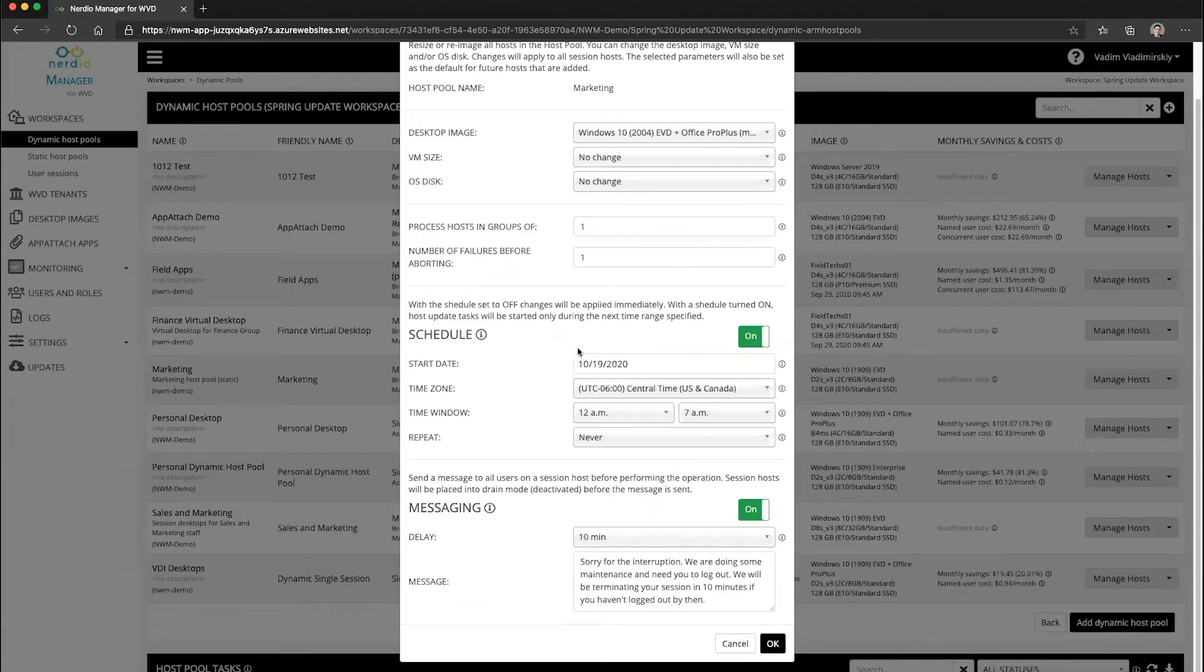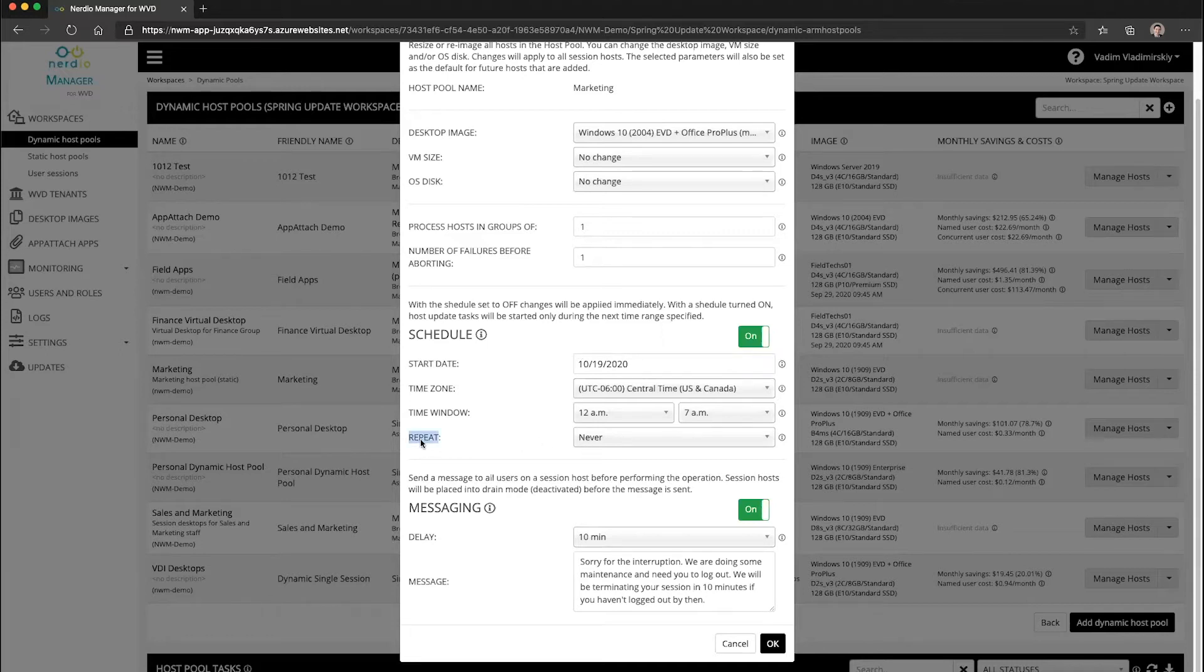And this has been possible in the Nerdio manager for some time now, but the new feature that you'll notice is this repeat option that's now available.